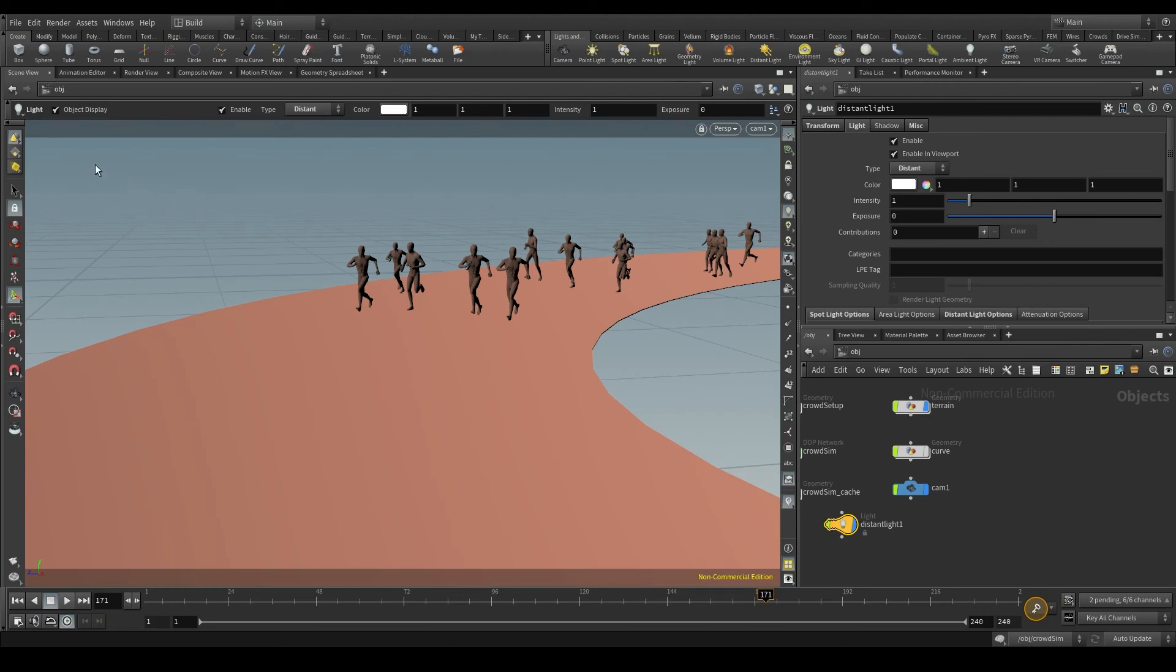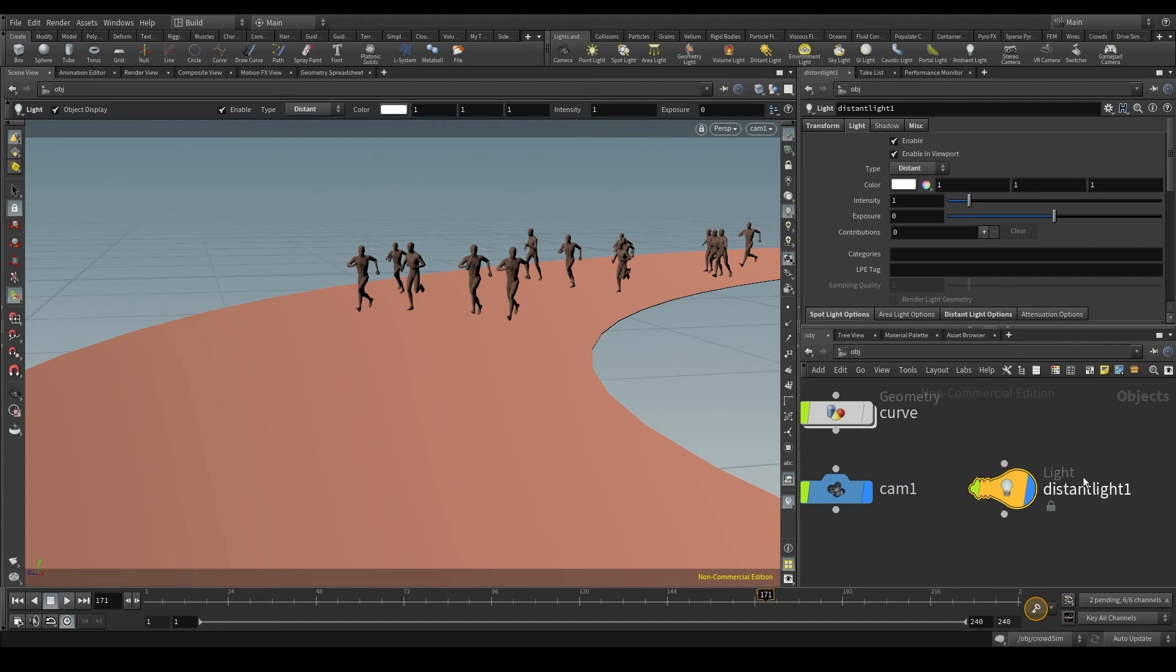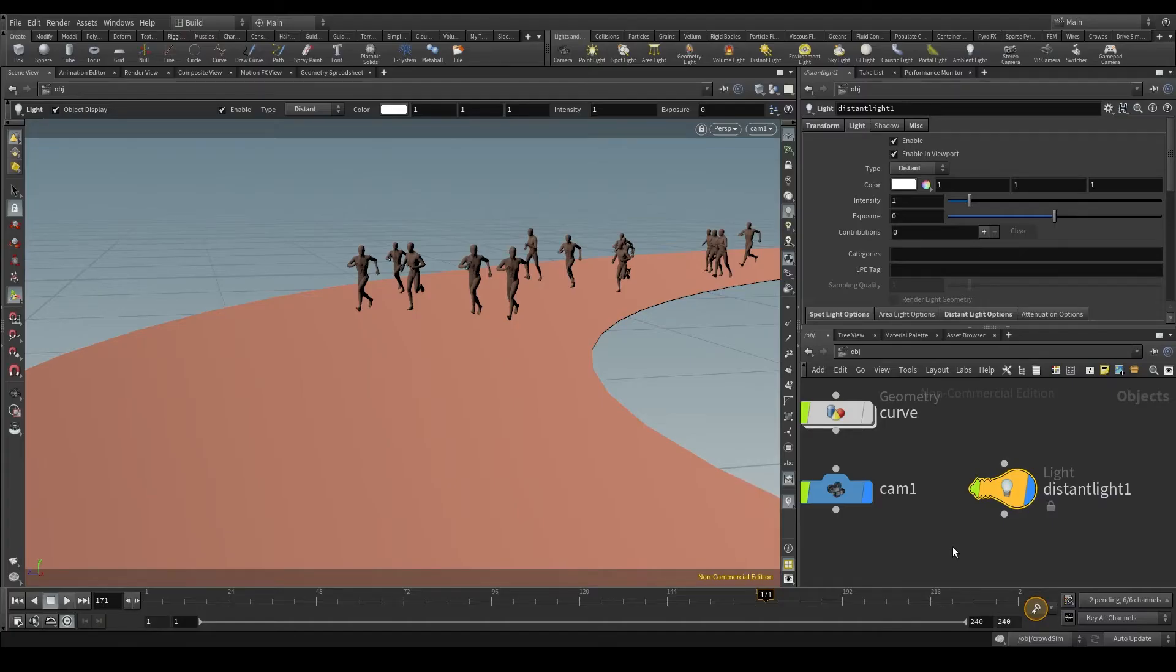We now have this light coming from the left. And in the obj context, there is a new node. This bulb is a light node called distant light one. Great!